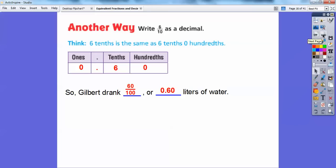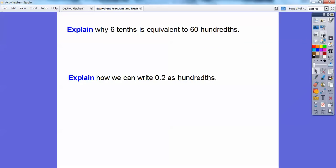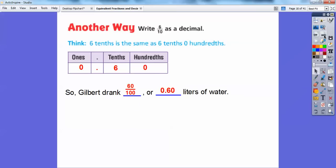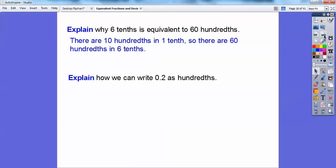So if he drank 6 tenths of a liter of water, then he drank 60 hundredths of a liter of water — it's the same amount. Explain why 6 tenths is equivalent to 60 hundredths: because 1 tenth equals 10 hundredths, then 6 tenths is going to equal 60 hundredths. There are 10 one-hundredths in one tenth, so there's going to be 60 hundredths in 6 of those tenths.